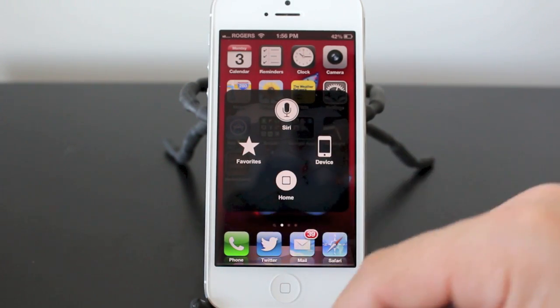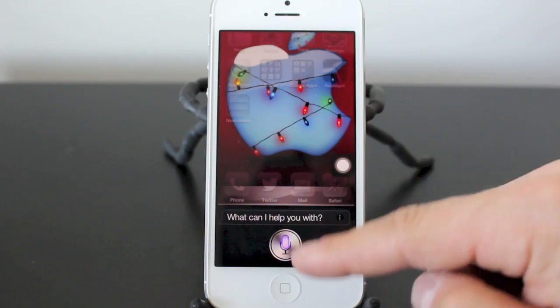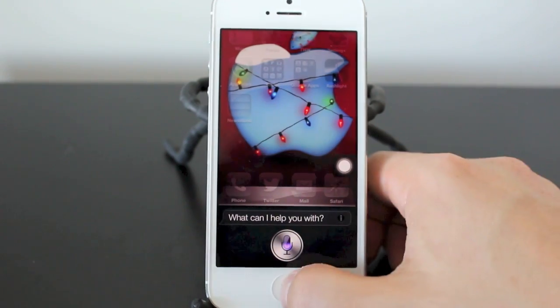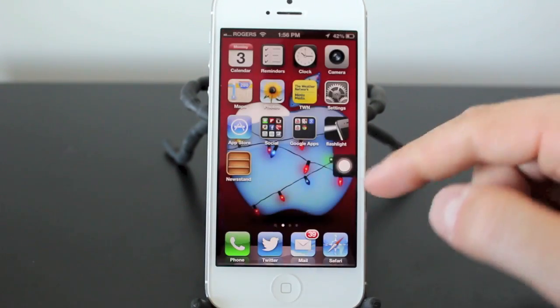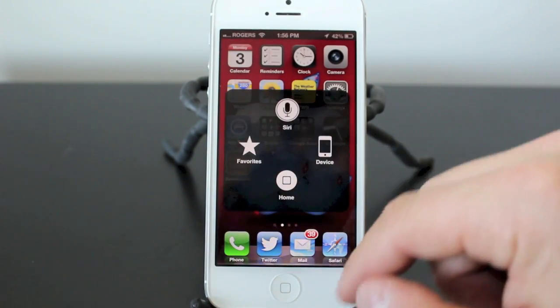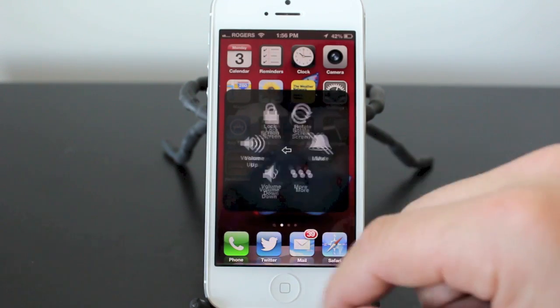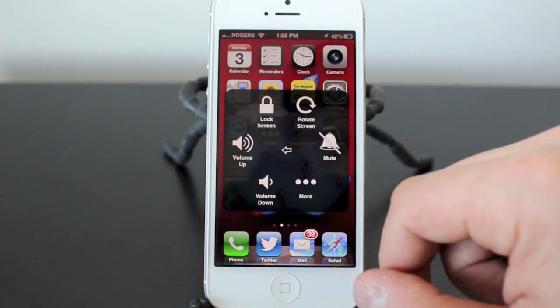So if you open it up, you have Siri, device, home, and favorites. Obviously home takes you home. Siri will turn Siri on so you can actually just access it through this little button. You have your device and favorites. We'll get into device first.